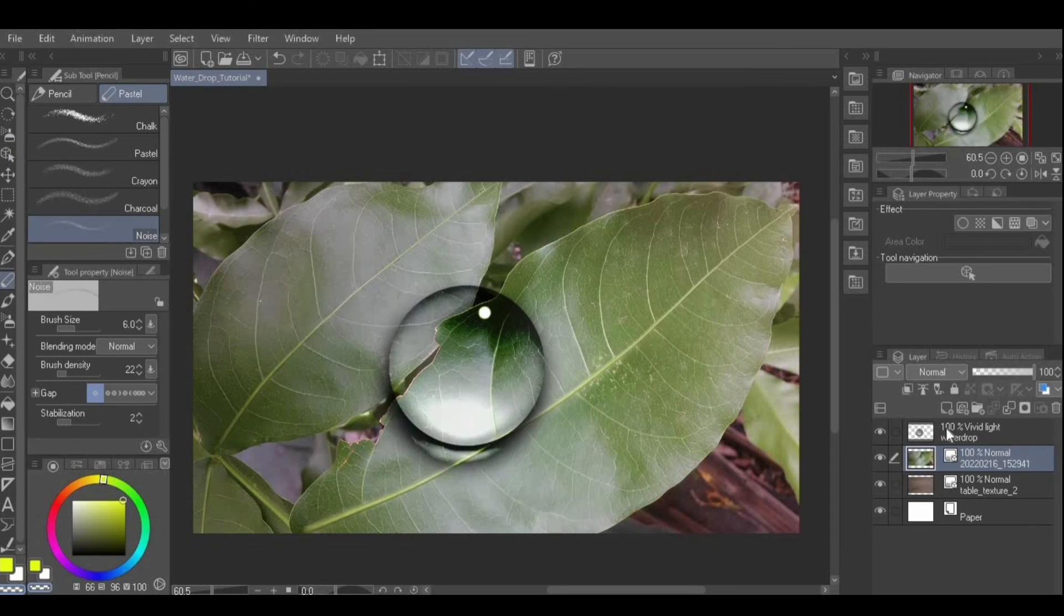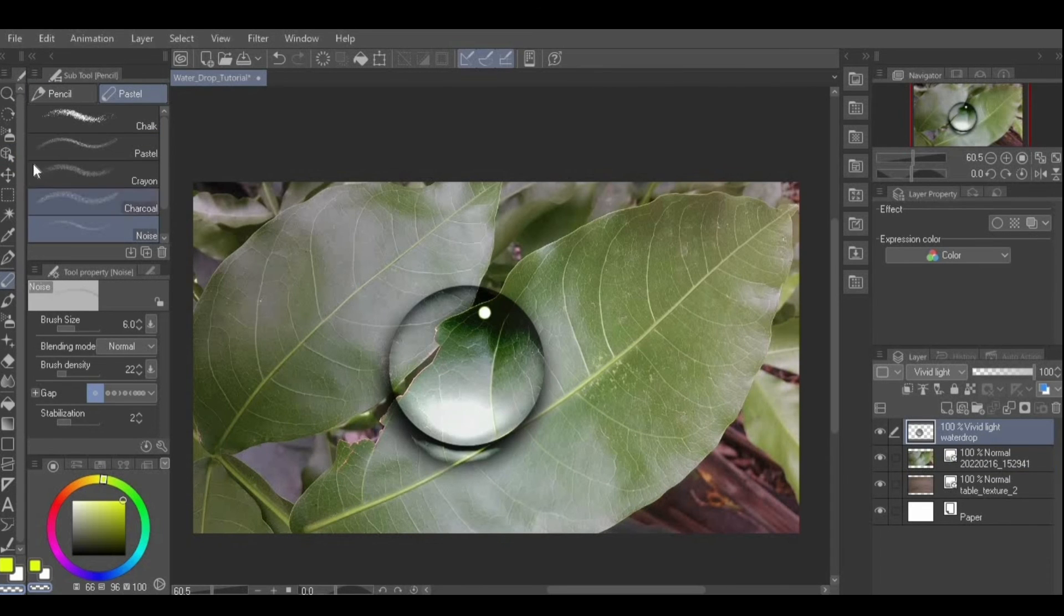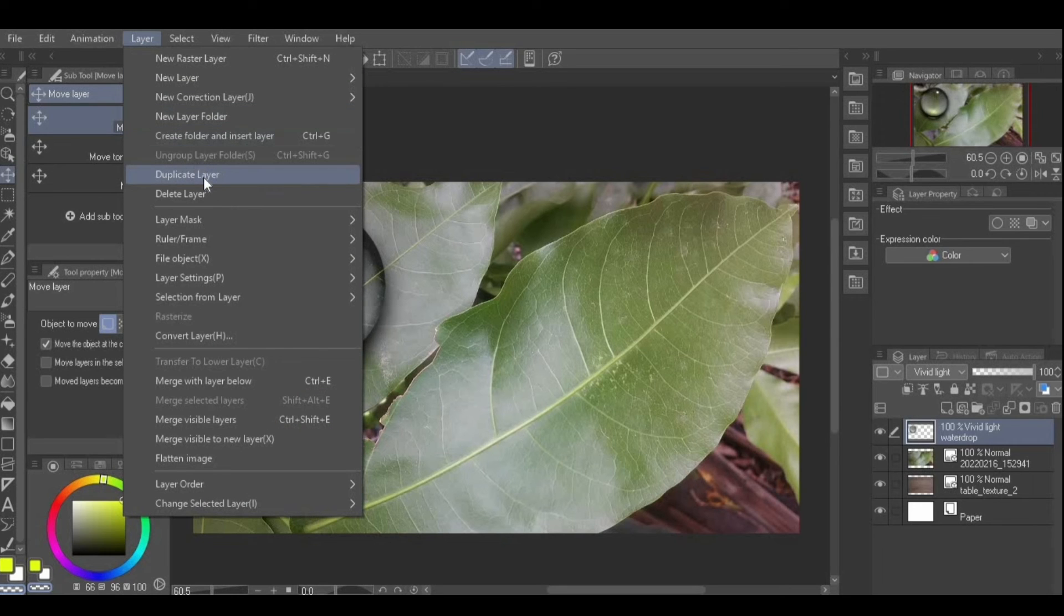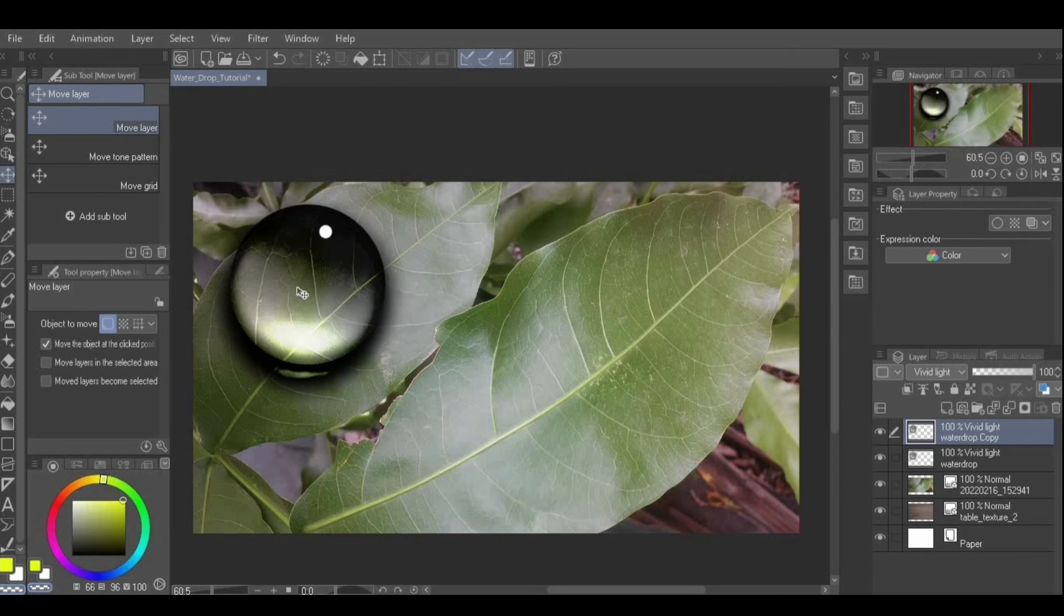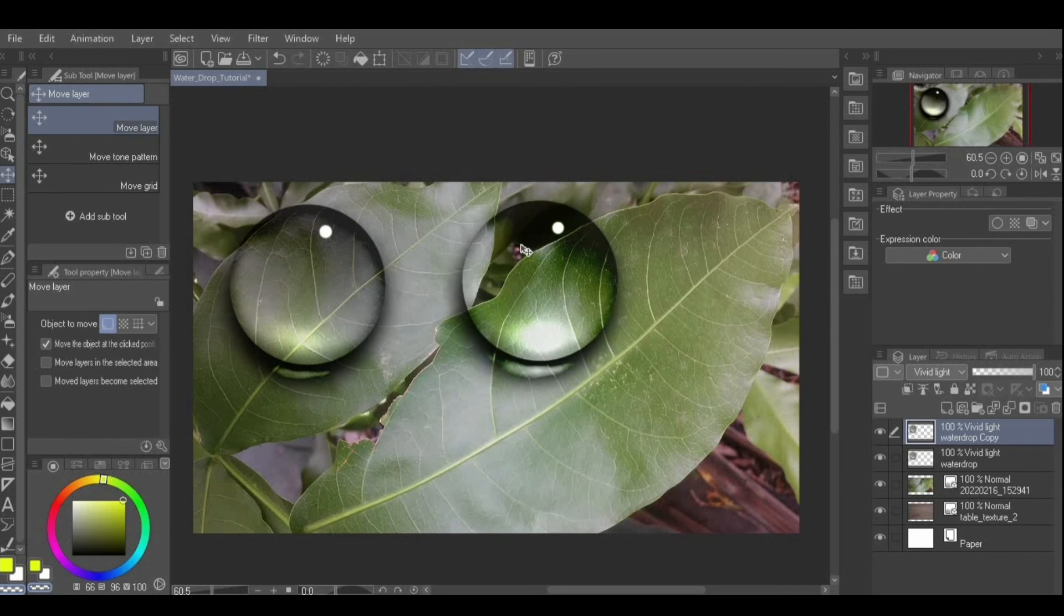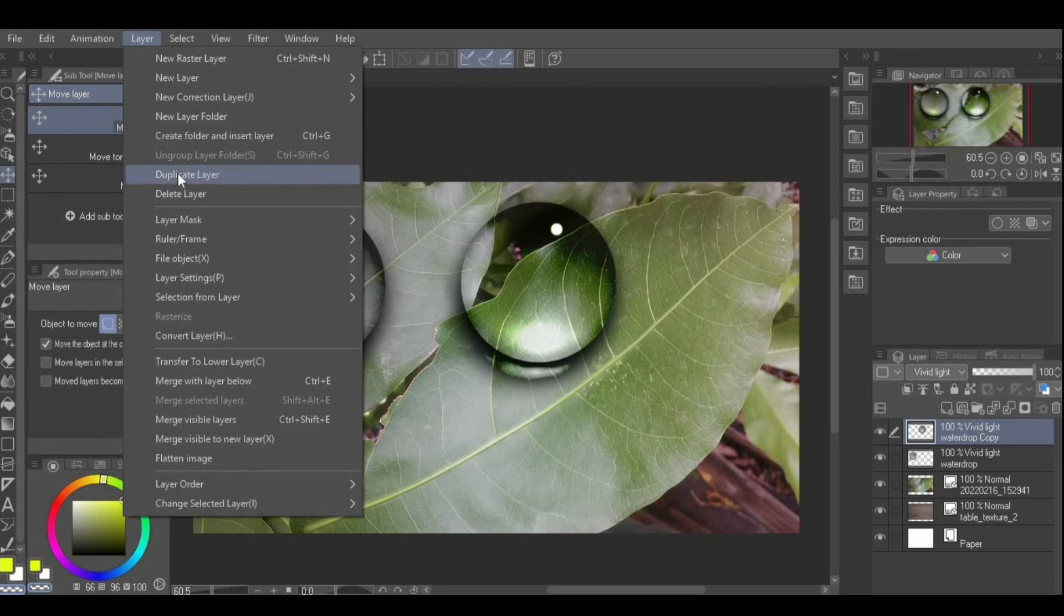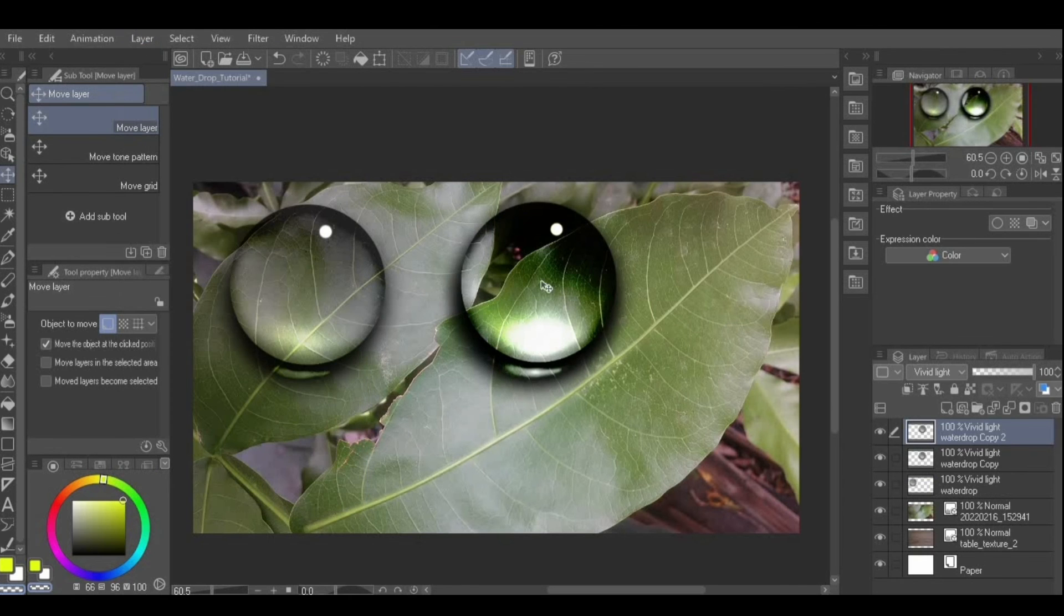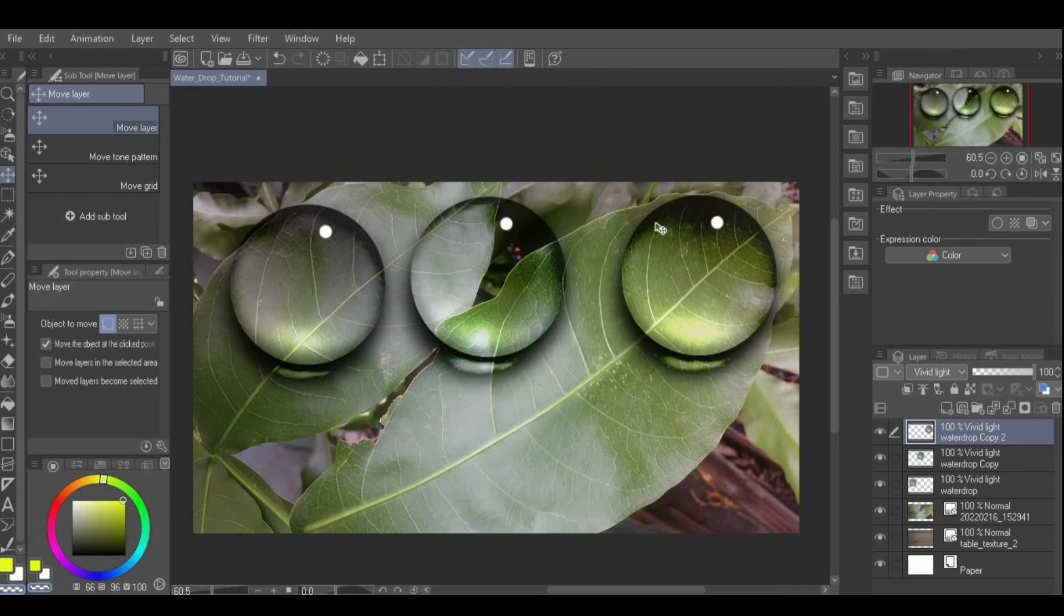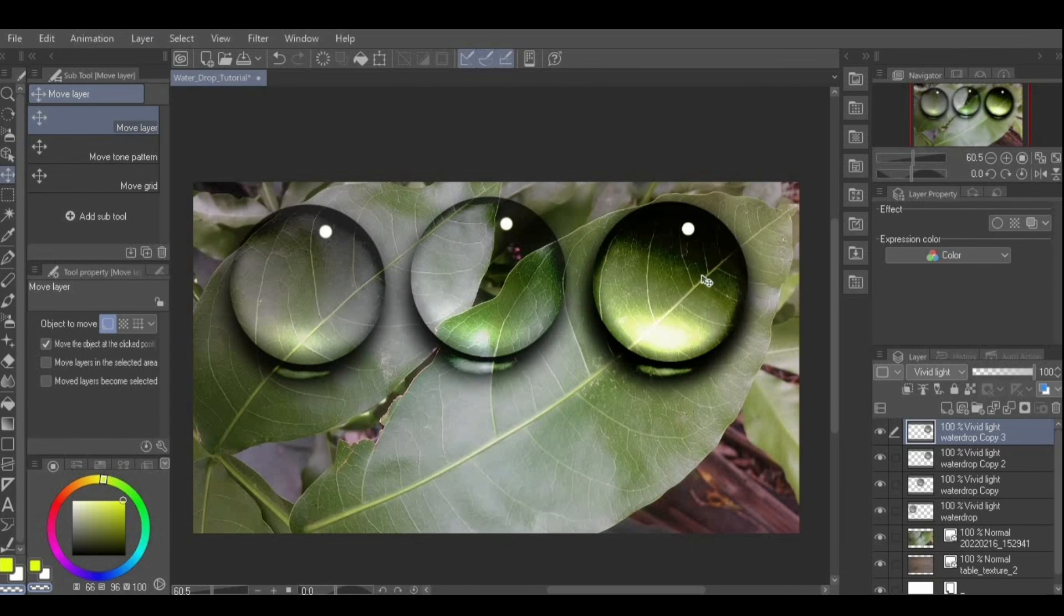To get more water drops, just duplicate this layer as many times as you want by going to Layer from menu, Duplicate Layer. You can change the position using the move layer or operation tool in the tool palette.